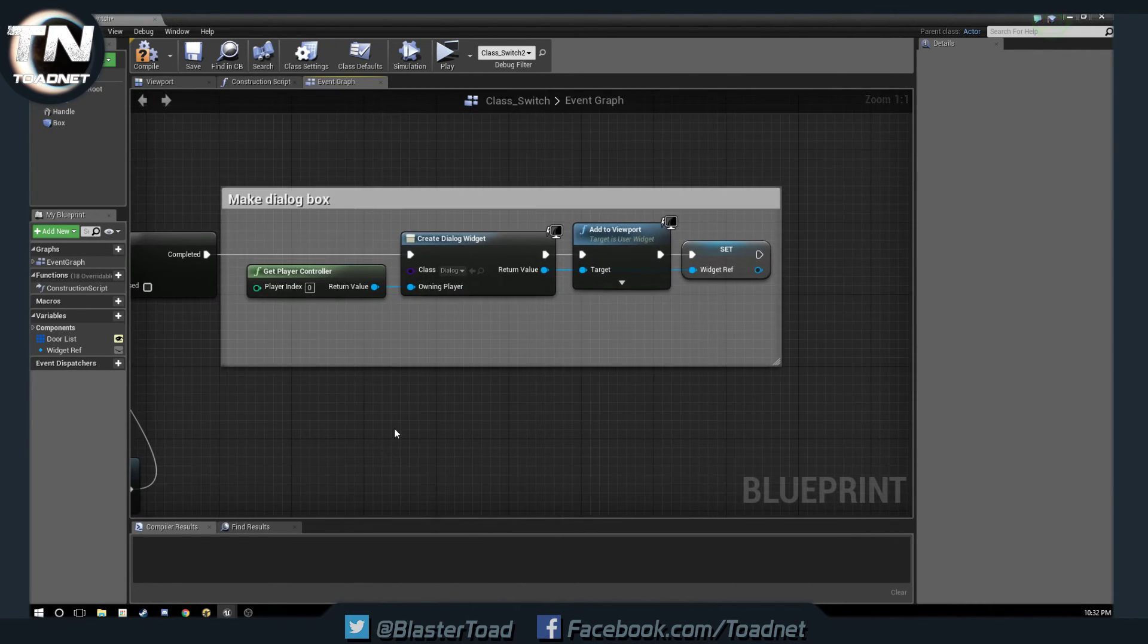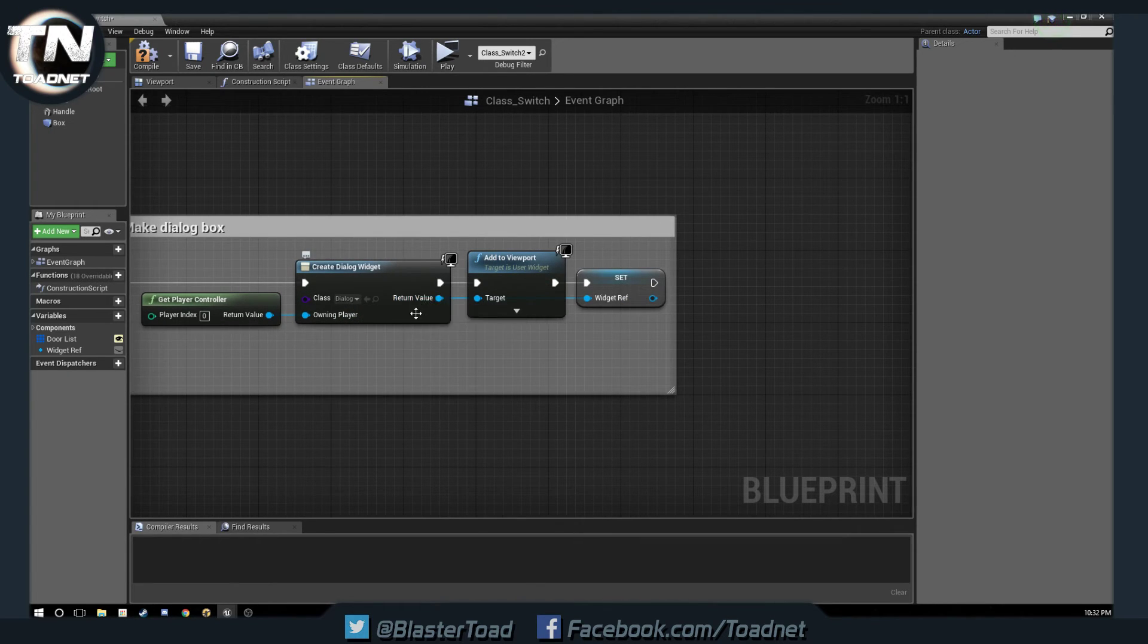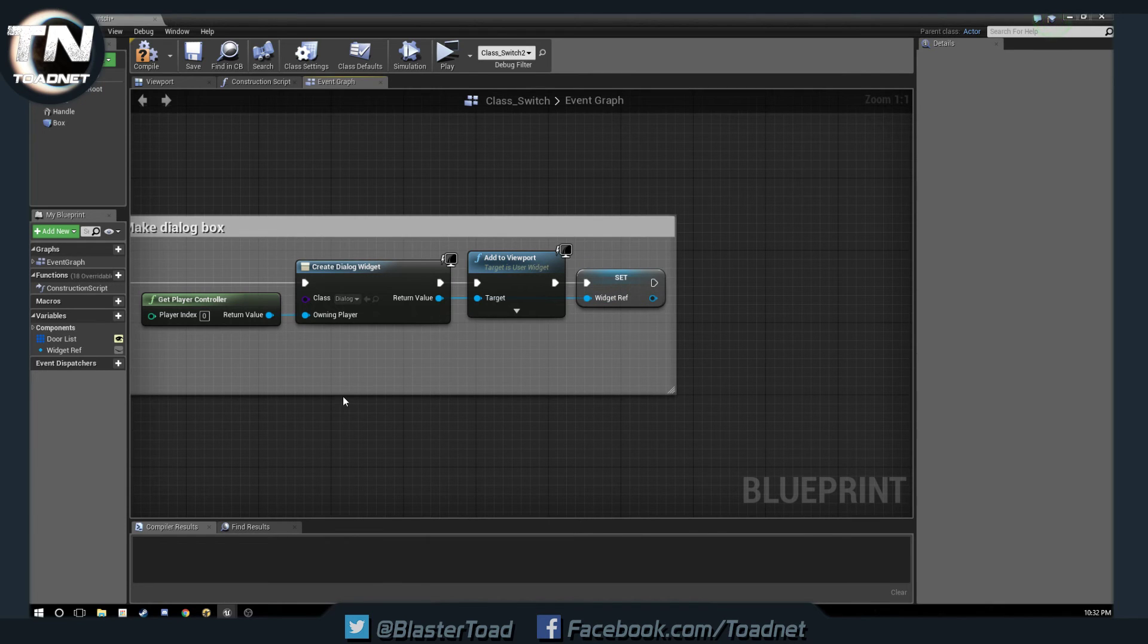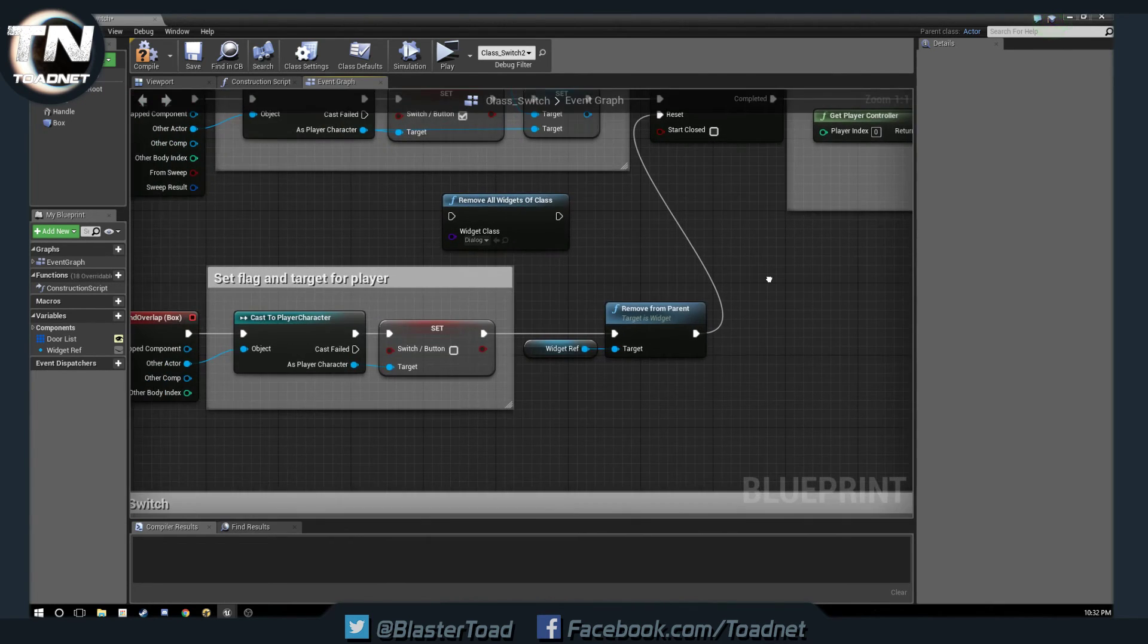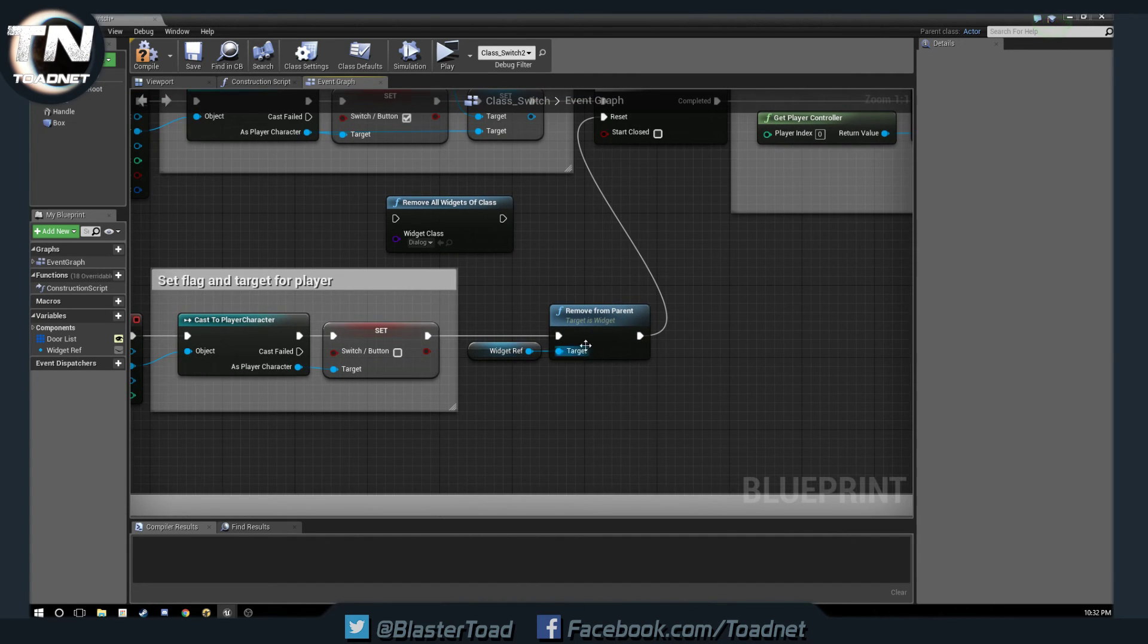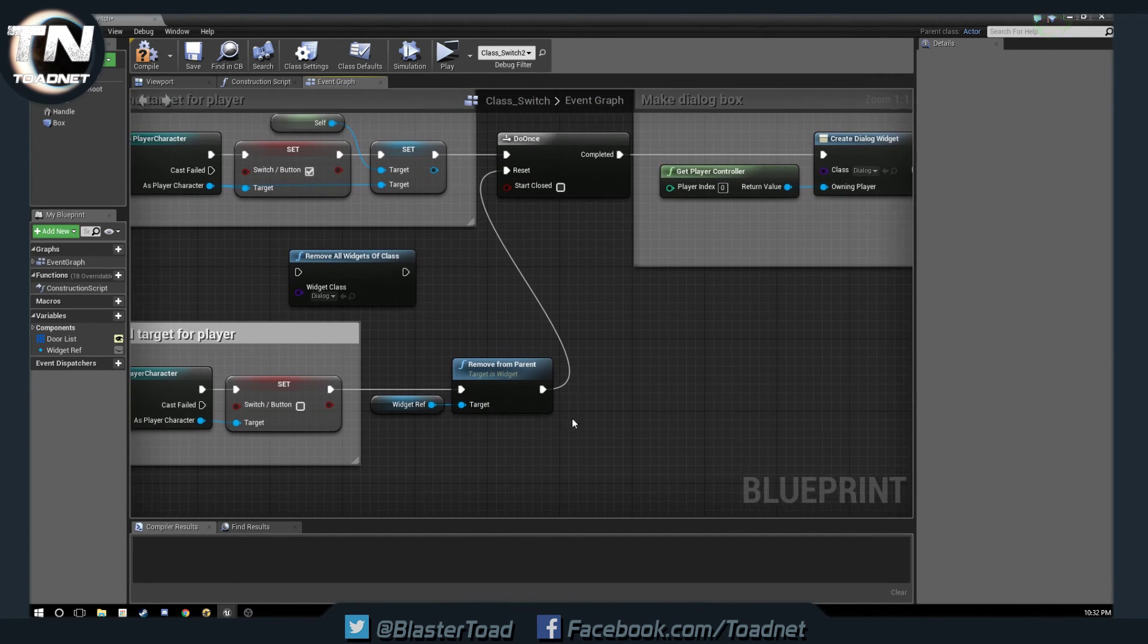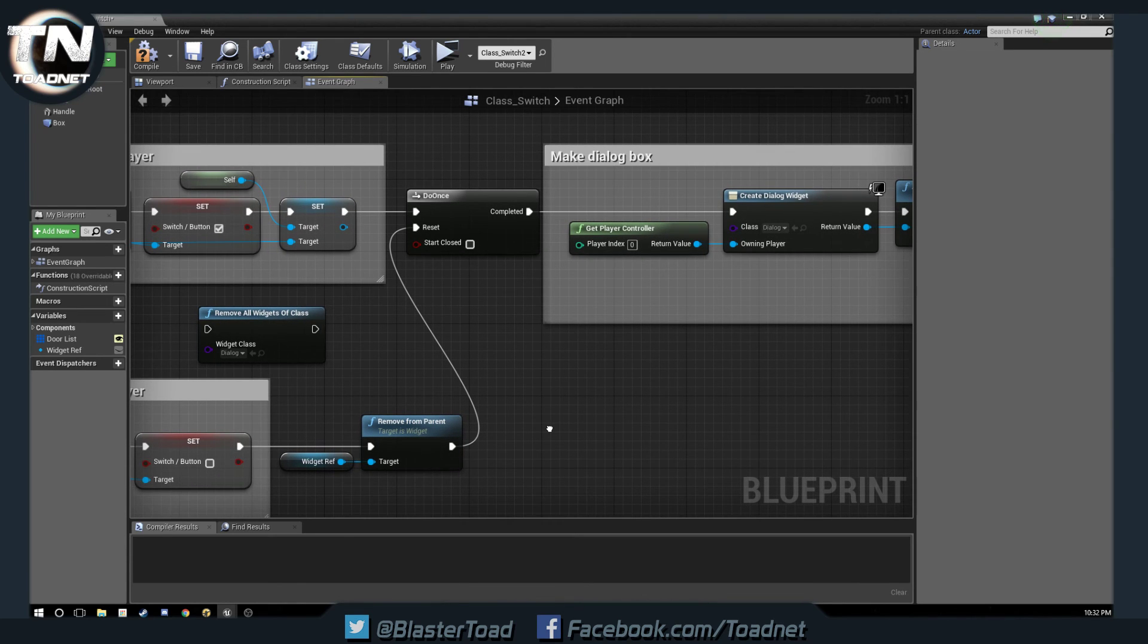So, again, off the end of our widget, we are storing this return value as a variable. And then, we are going to get that return value and remove it from parent. Okay. And that's it.